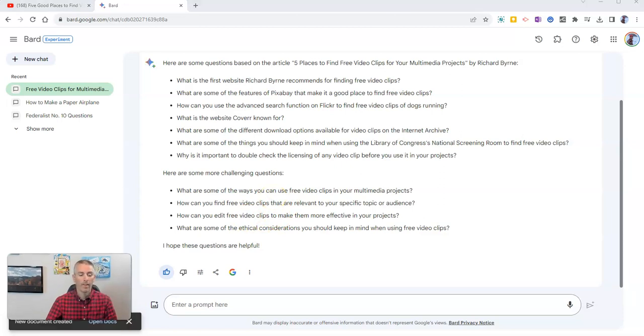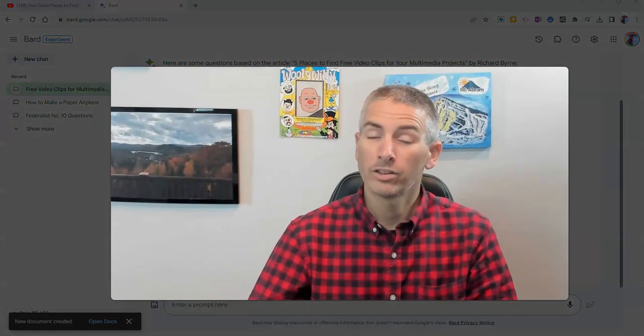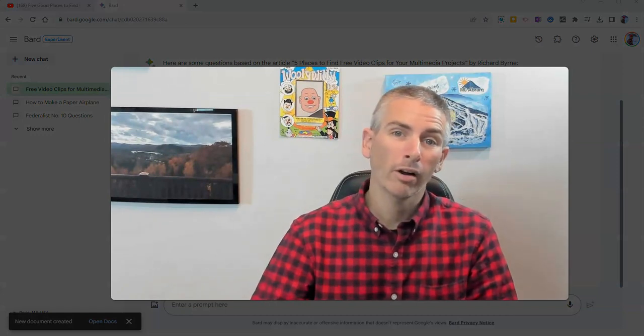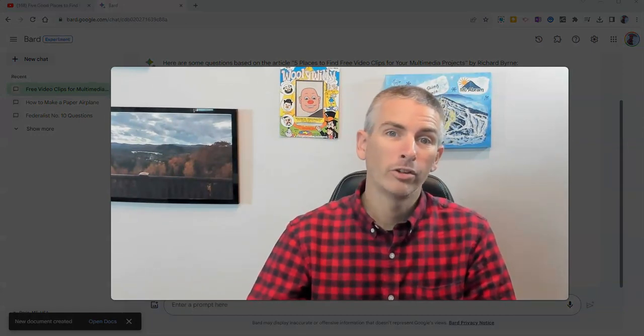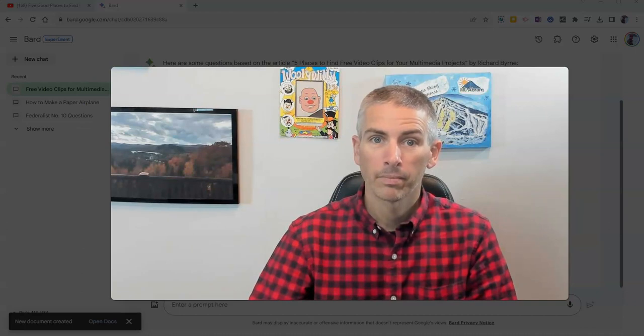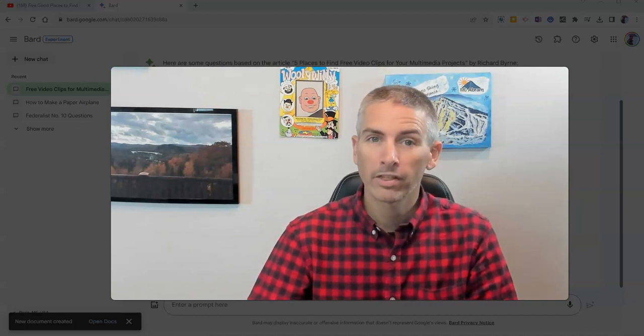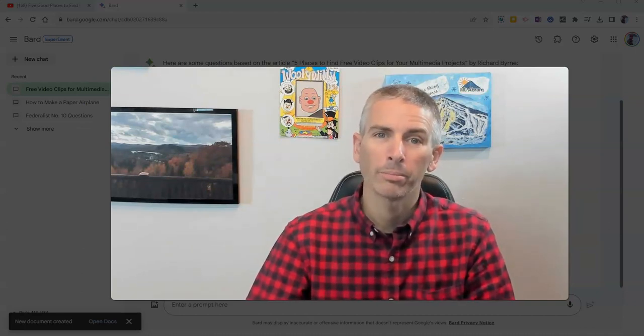So that's how you can use Google Bard to generate questions about YouTube videos. As always, for more things like this, please subscribe to my YouTube channel.